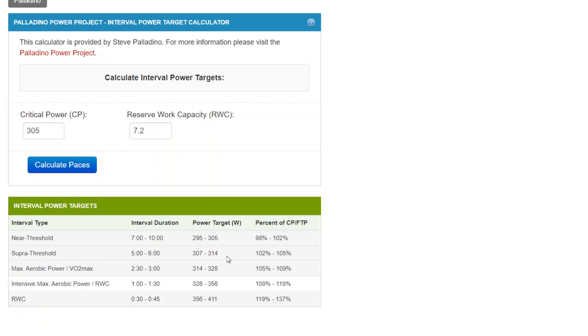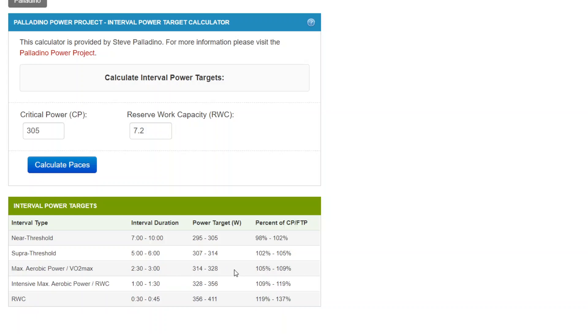And if the person was doing a max aerobic power workout using work intervals in the 2 minute and 30 to 3 minute range, then the target would be about 105 to 109% for 314 to 328 watts.